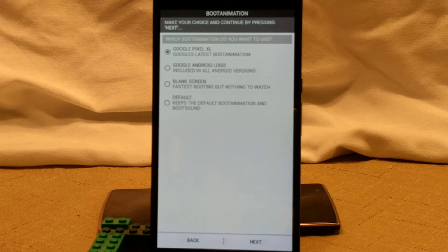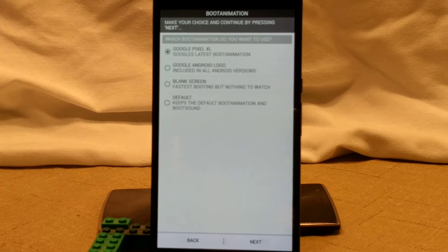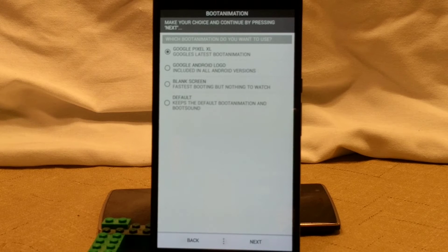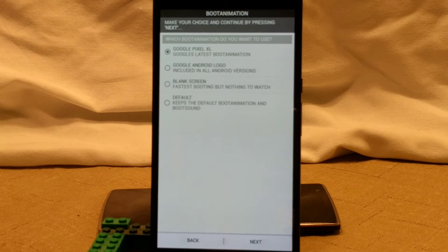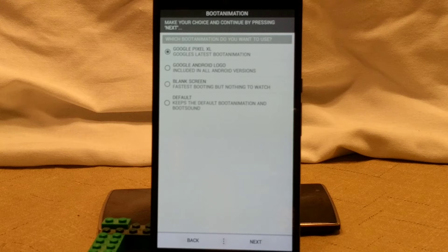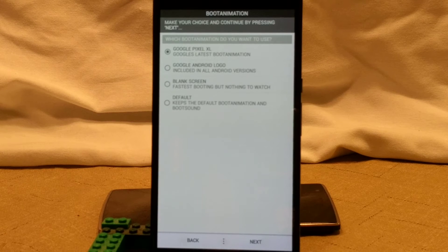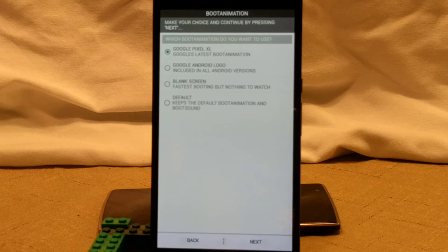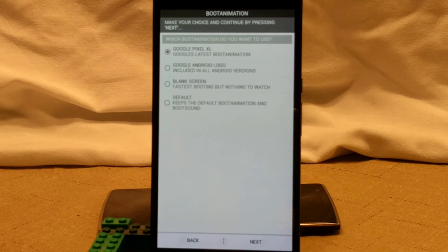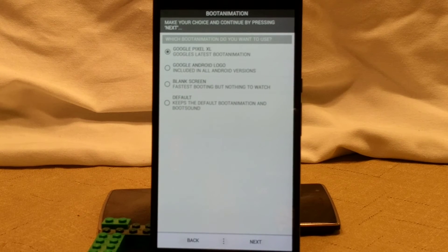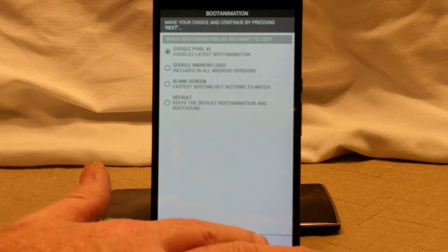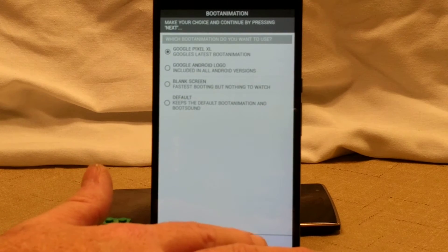This is going to be the boot animations. You guys can pick between the Google Pixel XL, Google Android logo, or the blank screen, or default. We're going to go ahead and stick with the Pixel XL logo. And we're going to pick next.